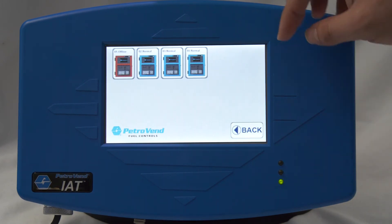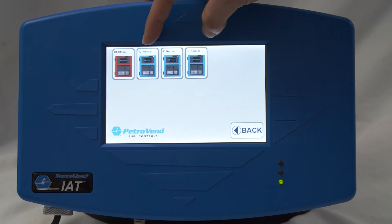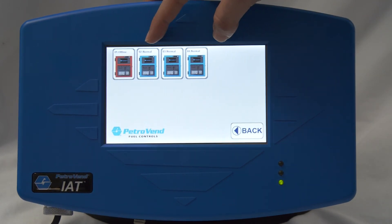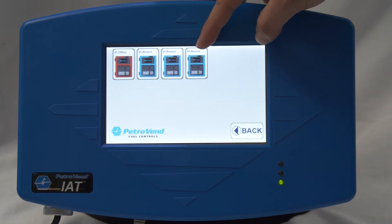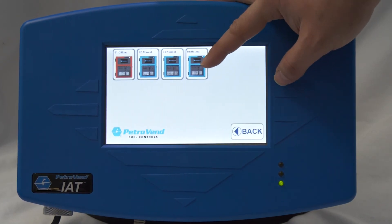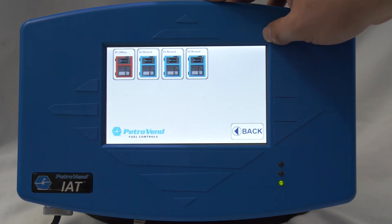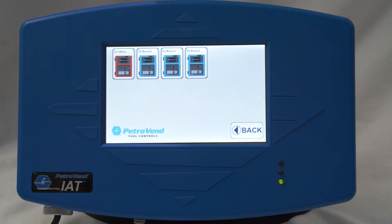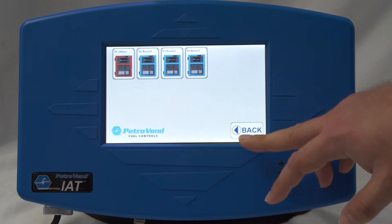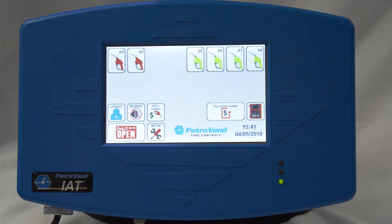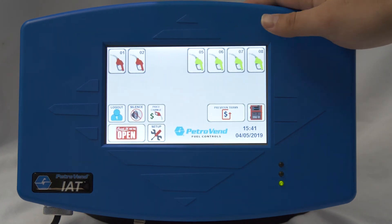At your site, fuel island terminal number one is currently set to offline. When the fuel island terminals are blue and in their normal state, that means they are online.